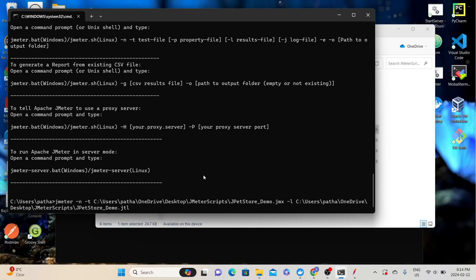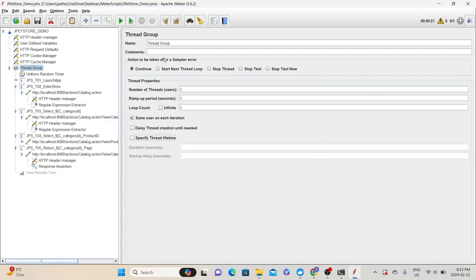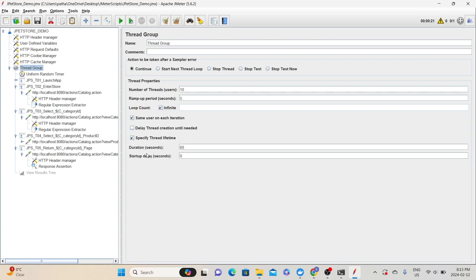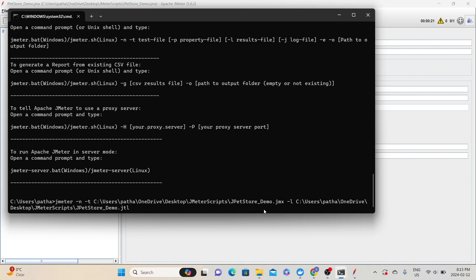Before running this command, we need to verify a couple of things: that the desired thread group properties are configured in the script, and that all listeners are disabled. Let's go back to the JMeter script and verify the thread group properties. Currently we have one thread with one second ramp-up and loop count as one. Let's change it to 10 users, five seconds ramp-up, loop count as infinity, select specified thread lifetime, and set the duration to 60 seconds — meaning we want to run the test for one minute. Let's save and go back to the command prompt.